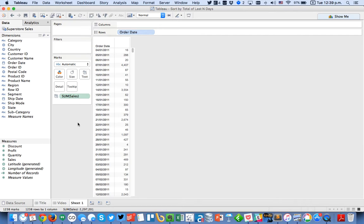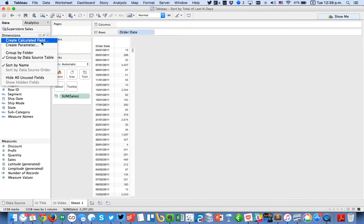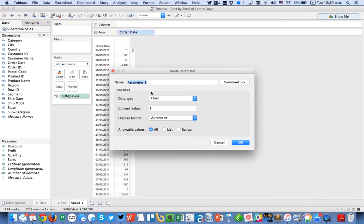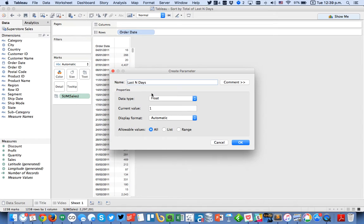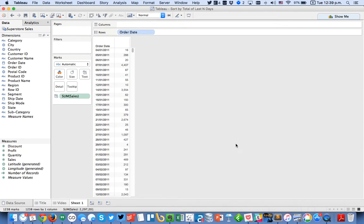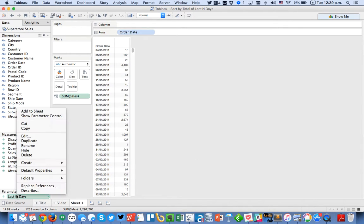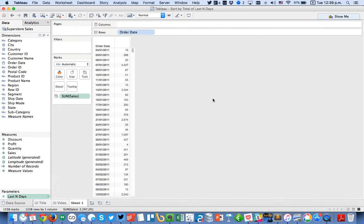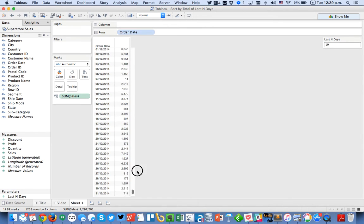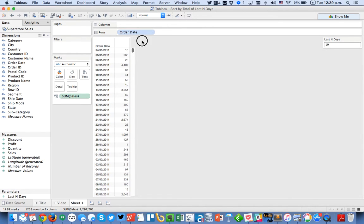So the first thing I need to do is identify those dates that are in the last n days. First I need to create a parameter that my users are going to use to determine how many days they want to summarize. I'm just going to call it last n days and make it an integer. Hit OK and when I show that parameter control let's just default it to 10. You can see we haven't done anything yet because we haven't told Tableau what to do with the parameter.